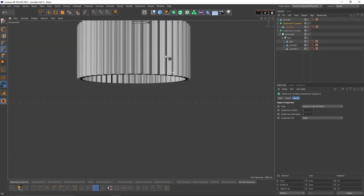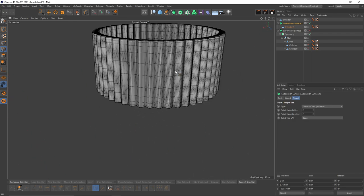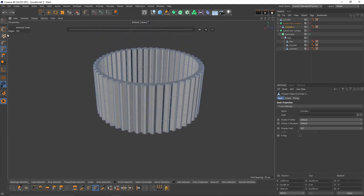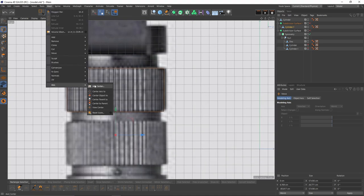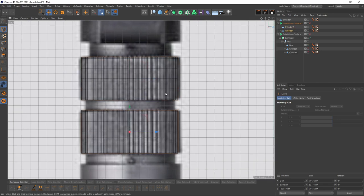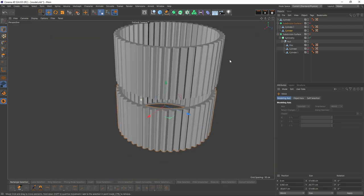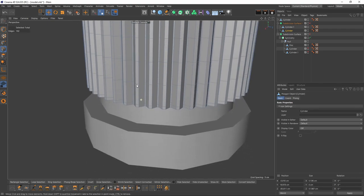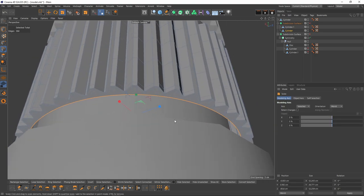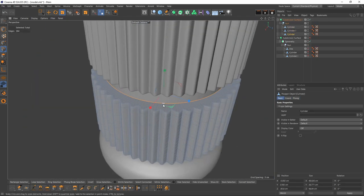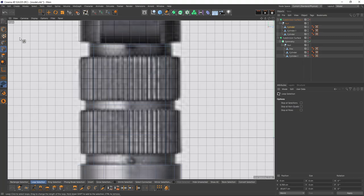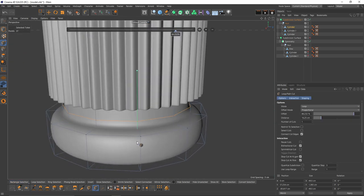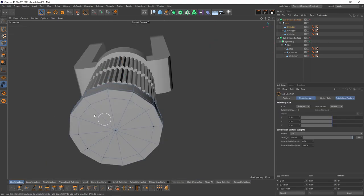Now let's see what we got — I'll enable subdivision surface and add these loop cuts. It looks good. Also let's center the axis and duplicate that. I think I need to scale these a little bit until they touch the first cylinder. Now I'll add loop cuts for that cylinder — also here.